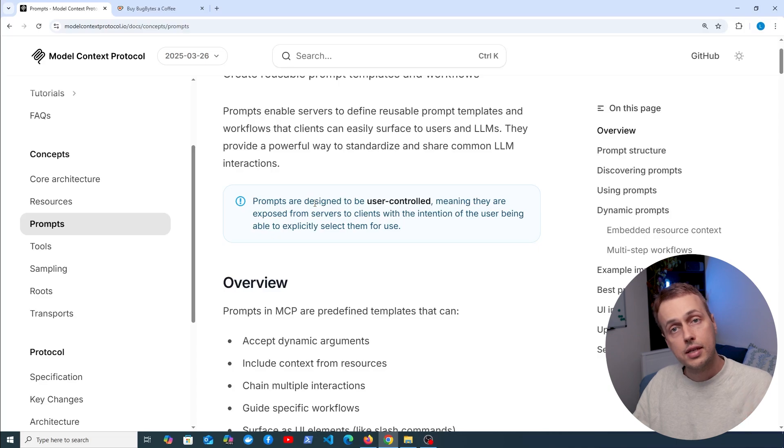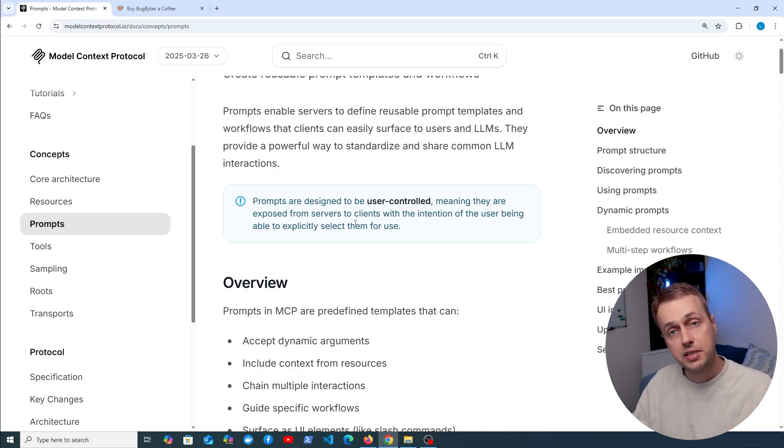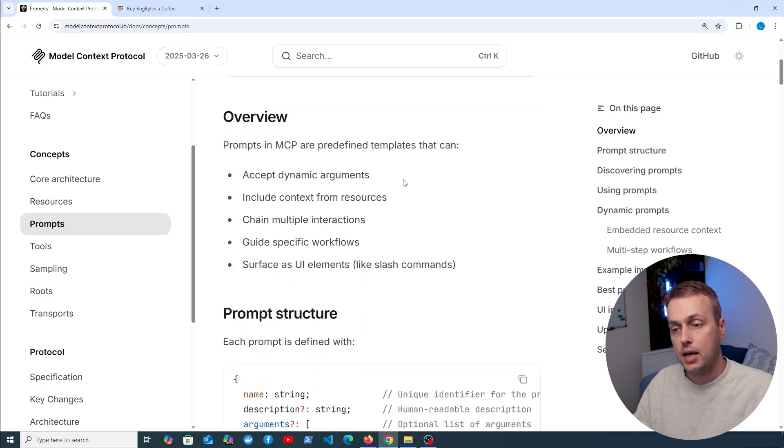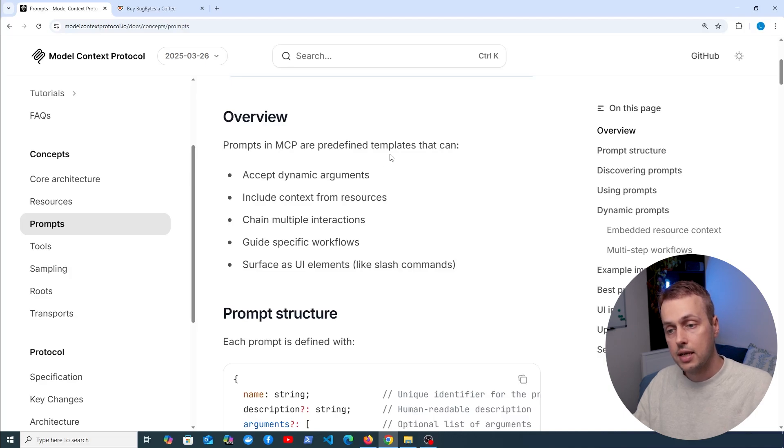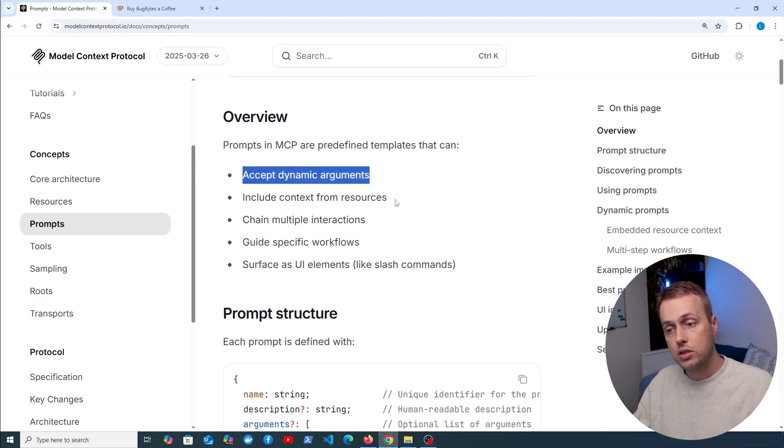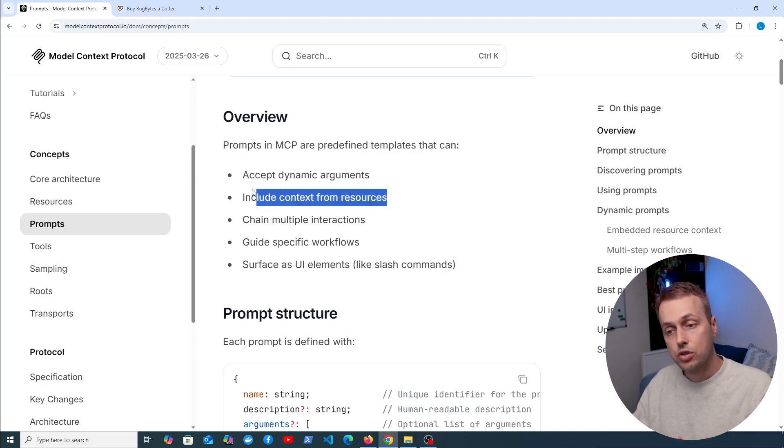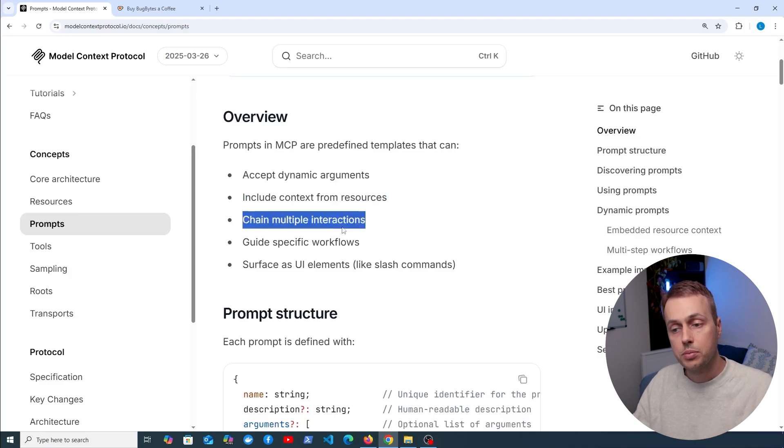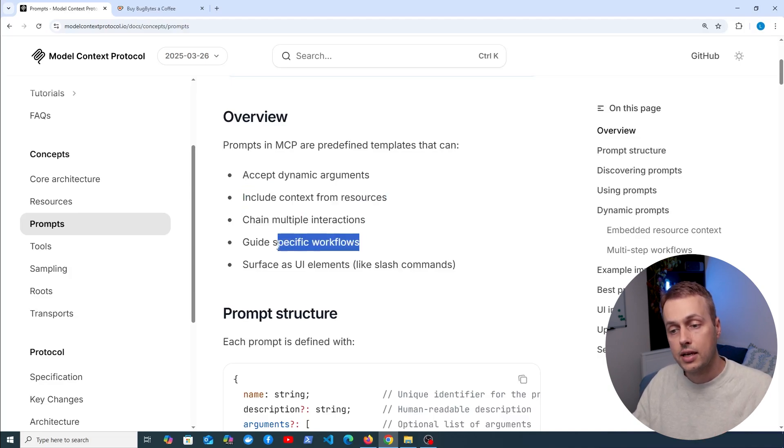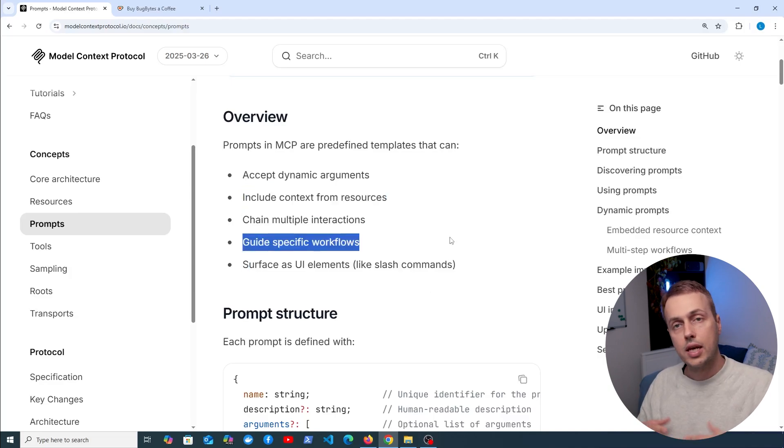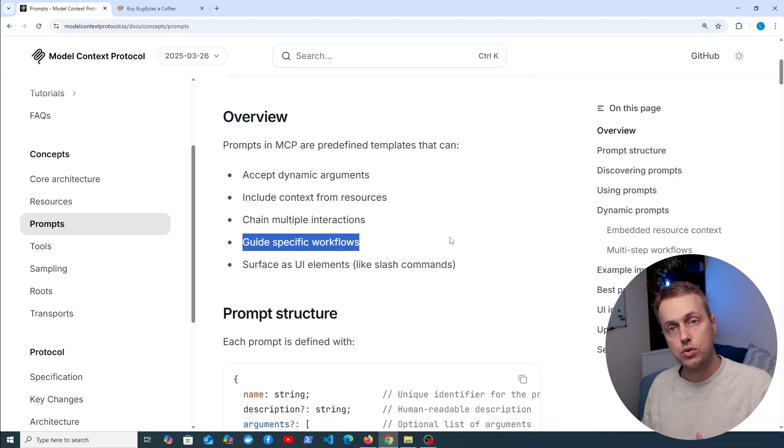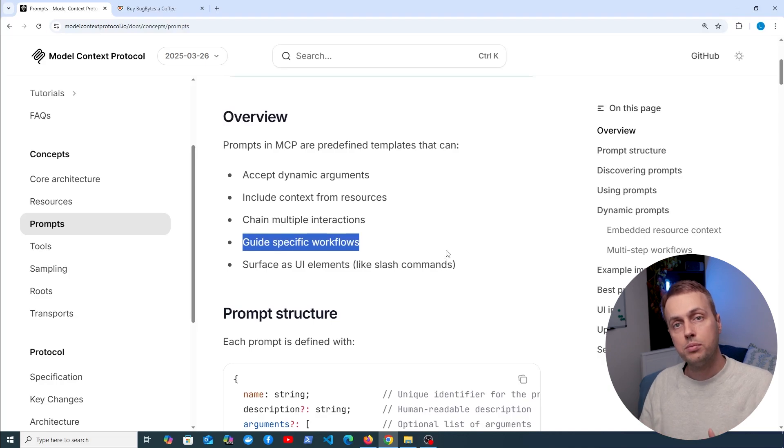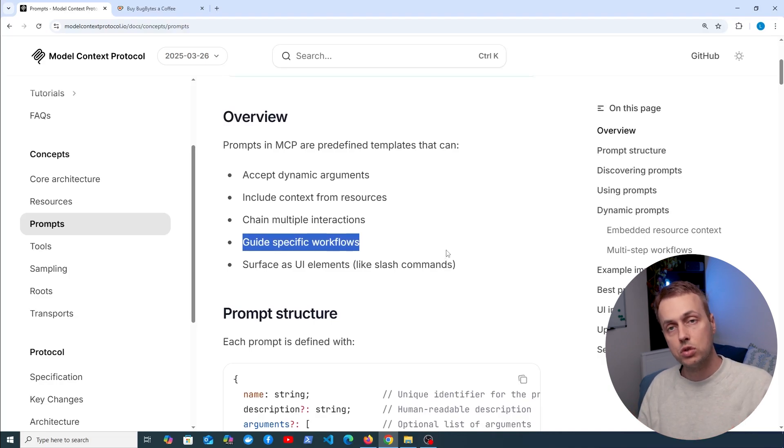Prompts are user-controlled, so this means they are exposed from the server to clients with the intention of the user actually being able to explicitly select the prompt for use. These prompts in the MCP protocol are predefined templates. They can accept dynamic arguments, they can include context from the resources that we discussed earlier, and they can also chain multiple actions and guide specific workflows. You can imagine a prompt that is going to ask the model to review the code in a specific programming language, for example Python. You can define that prompt in such a way that it's going to get the best response from the model.